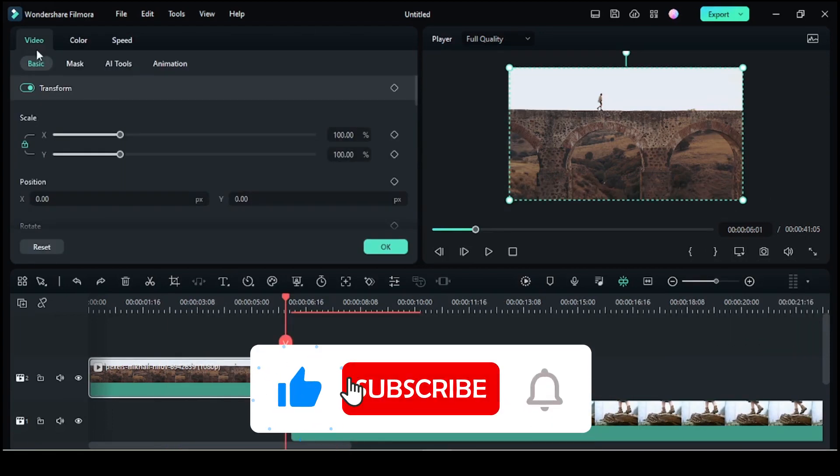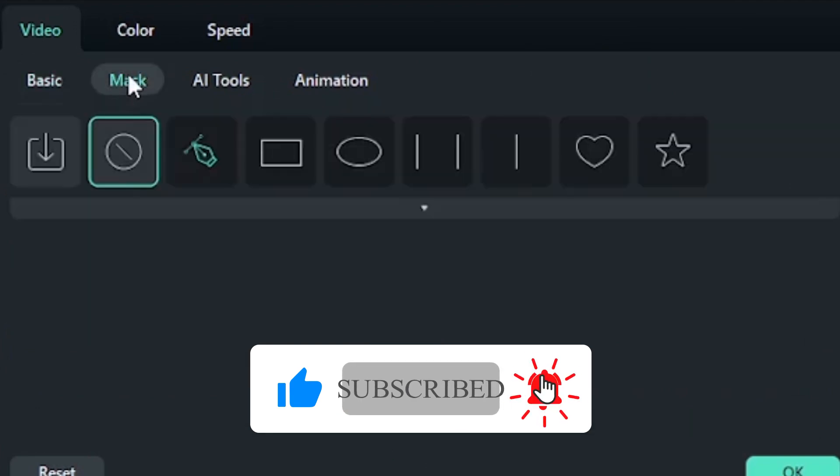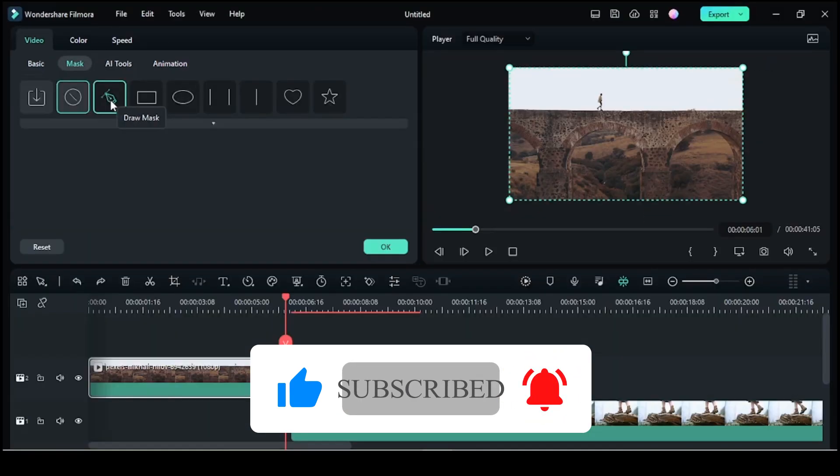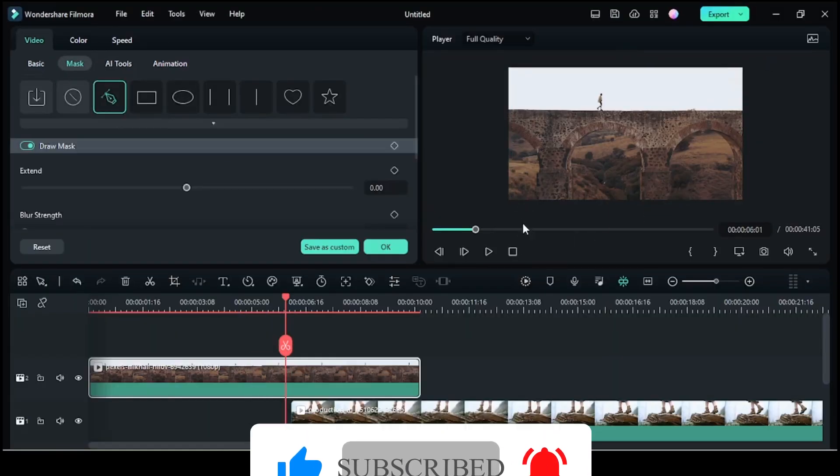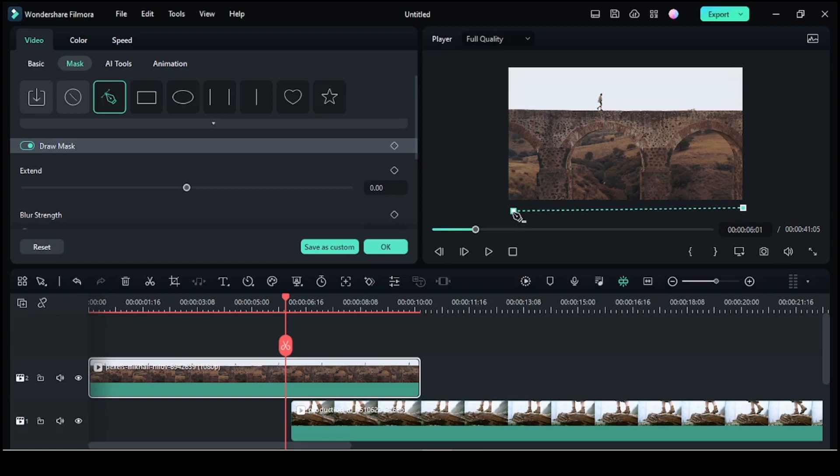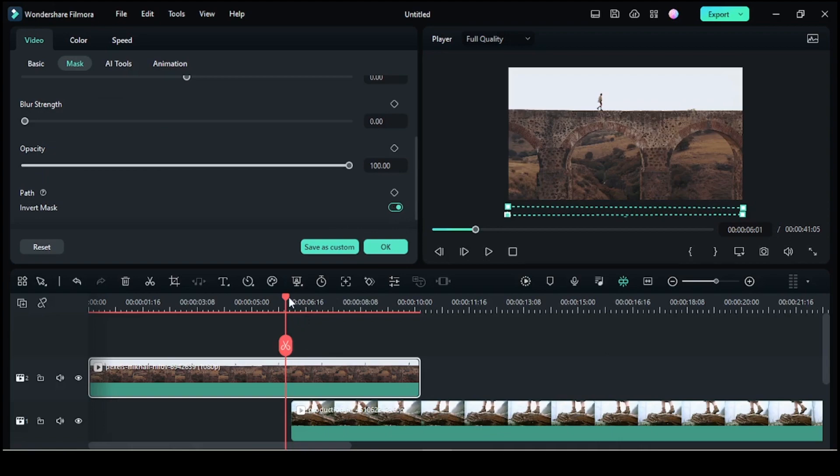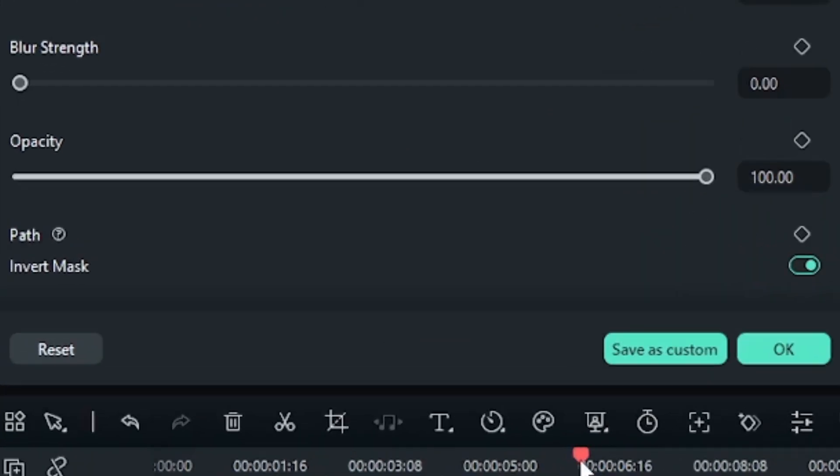You'll find the mask option. Choose any shape or use the pen tool to draw your desired mask shape. You can also adjust the mask position and size as required. You can add keyframes to the path to make it appear like it's sliding.